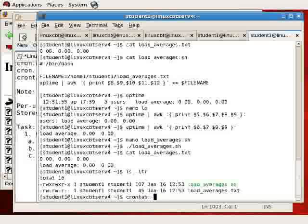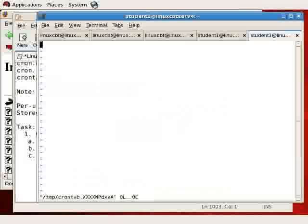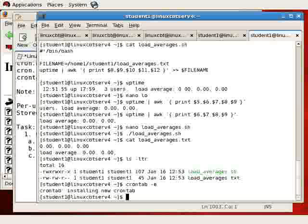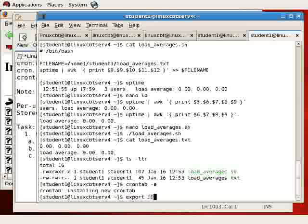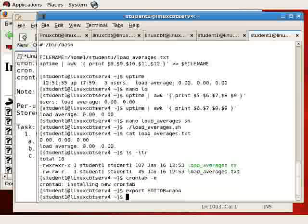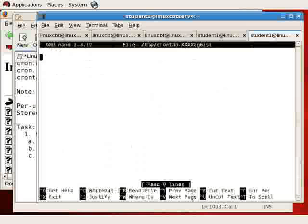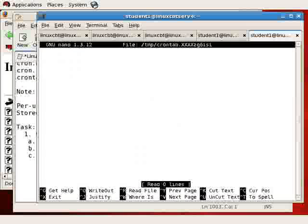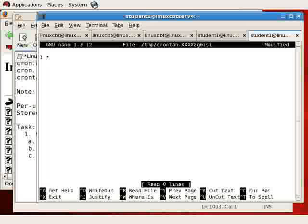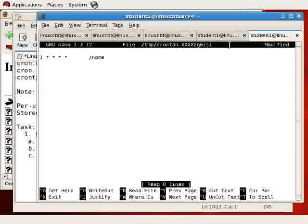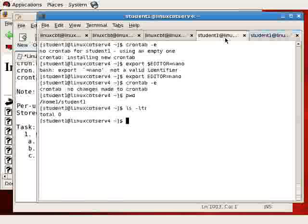So for this user, we'll crontab -e, and then place a schedule. And again, you see it's using VI, so let's export editor, setting it equal to nano, and then crontab -e again. So we want it to run every minute, of every hour, of every day of the month, of every month, of every day of the week, the following command.